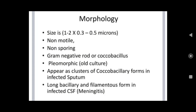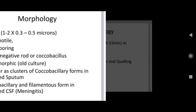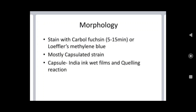In meningitis, when CSF is infected by this bacterium, it appears in long bacillary and filamentous form. For staining, it is stained with carbol fuchsin or Loeffler's methylene blue. For mostly capsulated strains, the capsule is demonstrated by India ink, bat film, and quelling reaction.